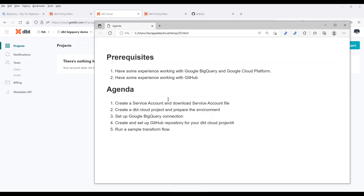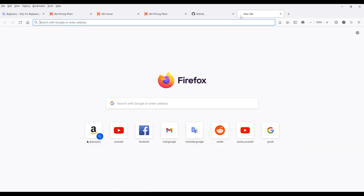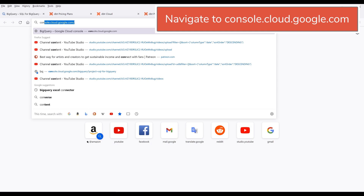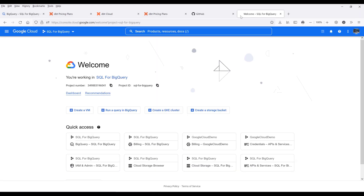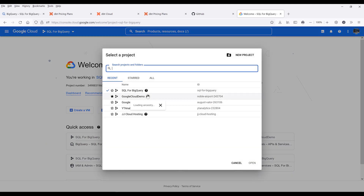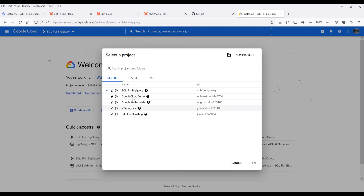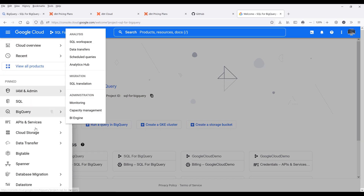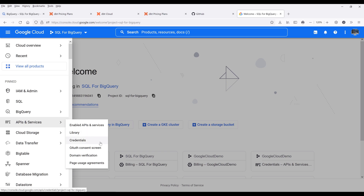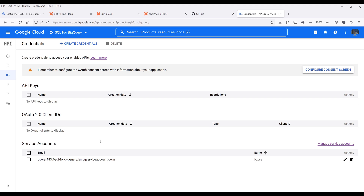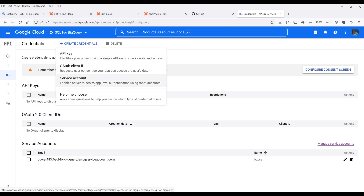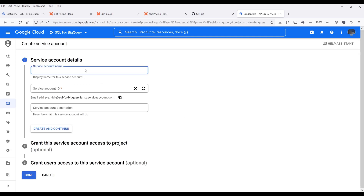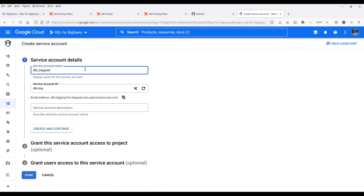Now let's create the service account and download the service account file first. Navigate to console.cloud.google.com. On the top, select the project you want to create a connection to — I'm going to select my SQL for BigQuery project. Click on the application menu, then go to API and services, then click on credentials. On the top, click on credentials and select service account. I'll name this account 'dbt BigQuery demo' and click on create and continue.